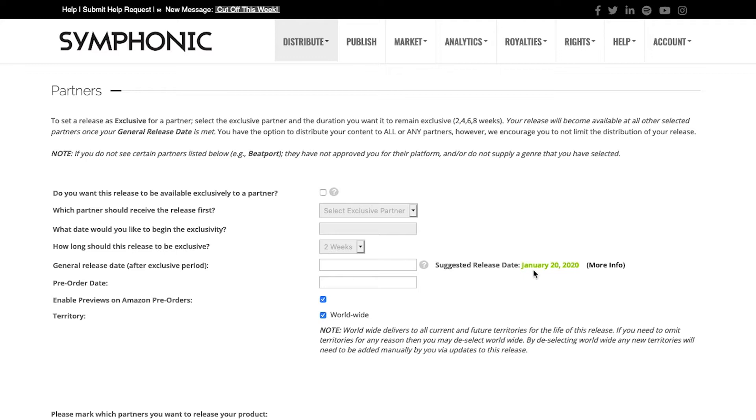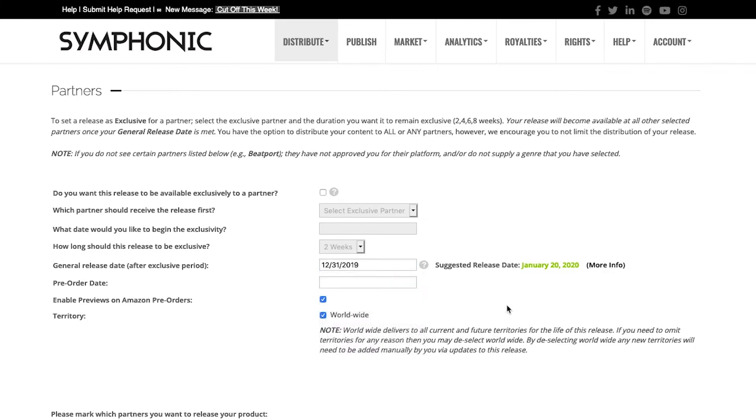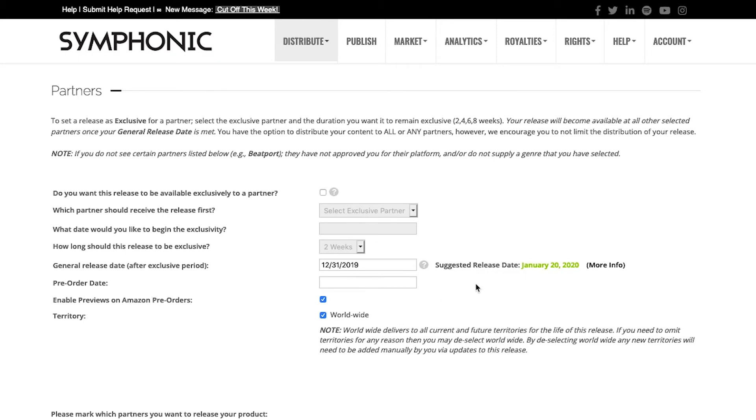If we were to select all and distribute and select tomorrow's date, for example, it will likely not make it there because there are down periods at the end of the year, or FTP issues at the partner level may occur. So we always request a suggested release date of four to six weeks out.